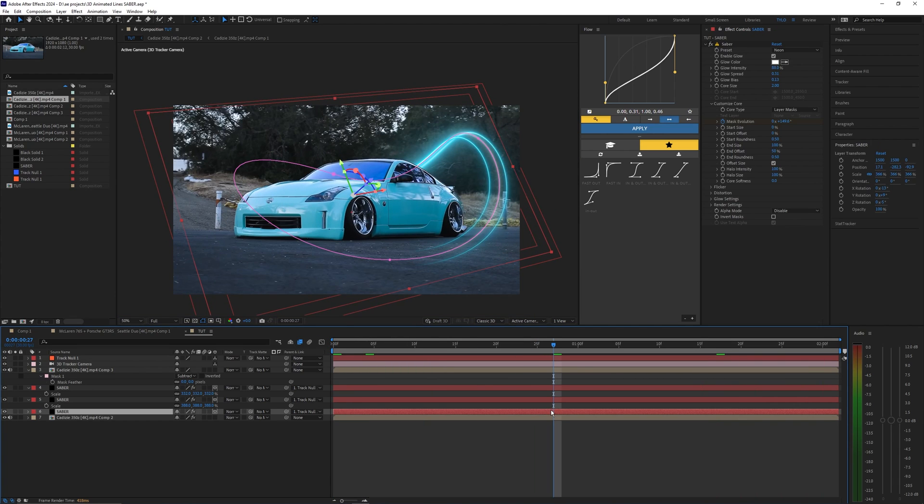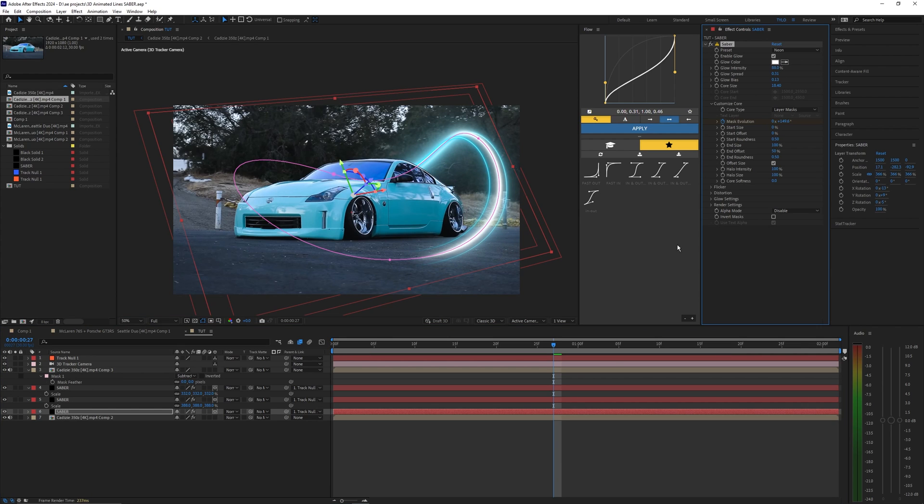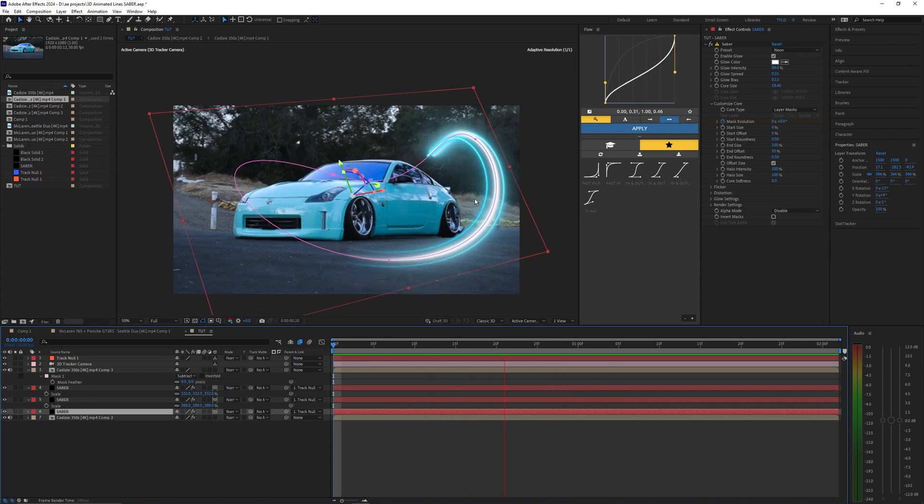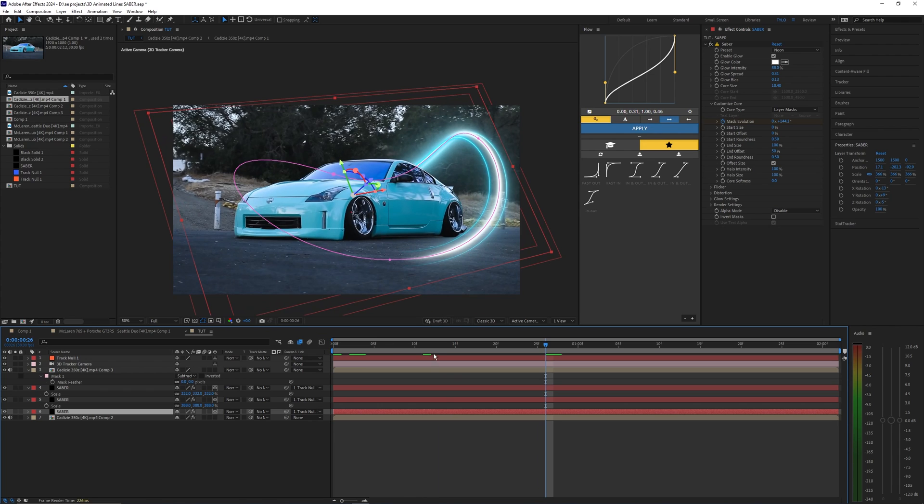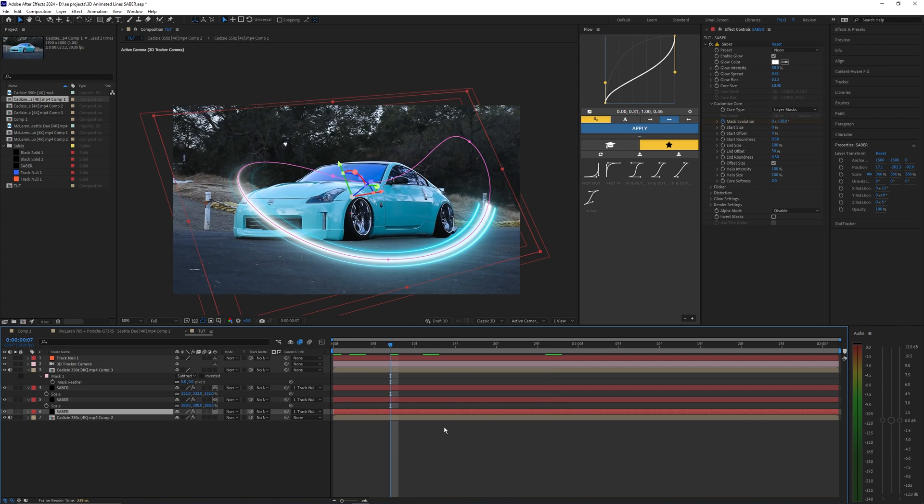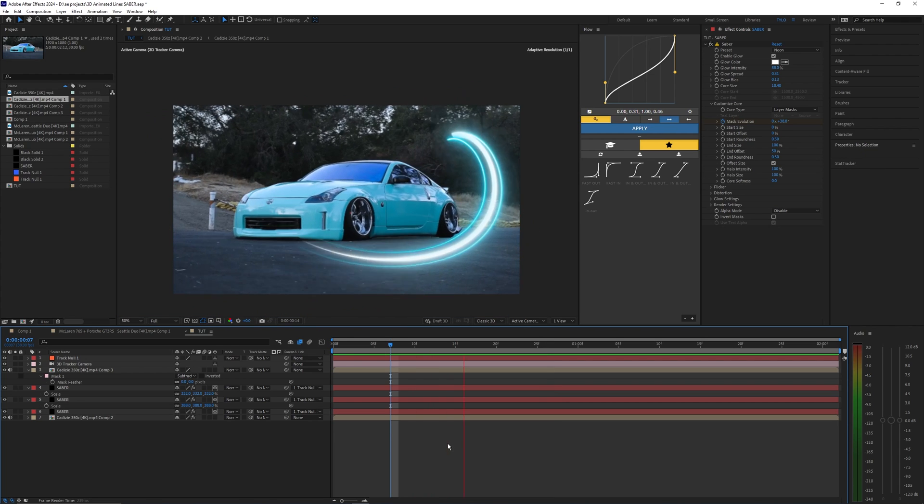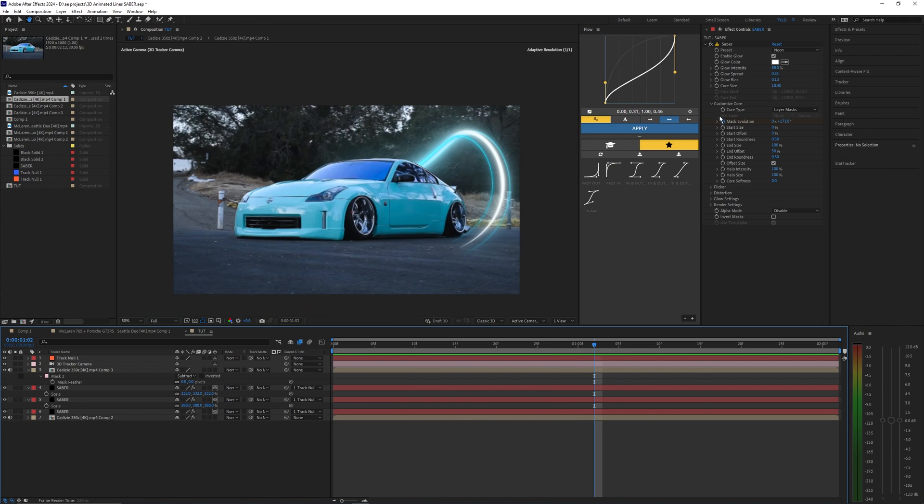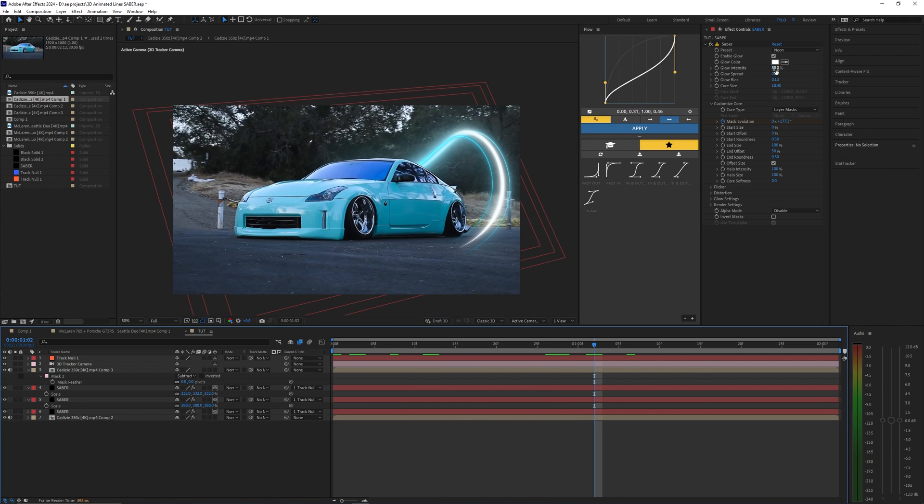Once again like I said earlier this is fully customizable so you can go in here and change whatever you want. We can change the core size of the saber. Changing that core size makes that line a lot thicker and it gives off a different effect. So I definitely would recommend messing with the different effects that you have inside of the saber plugin.